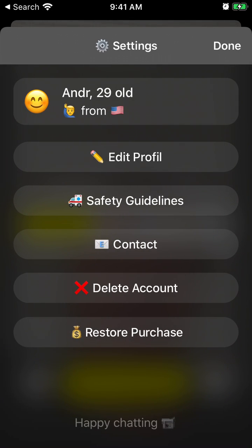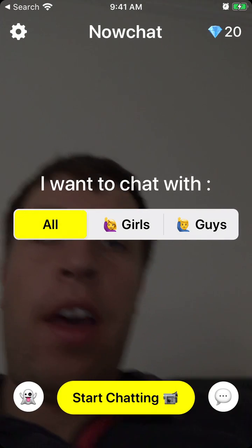You can also contact support from here, and you can delete your account as well. So it's a super simple app.